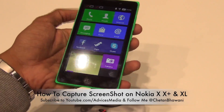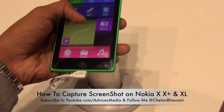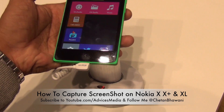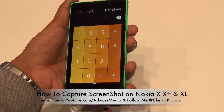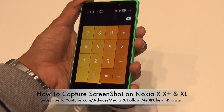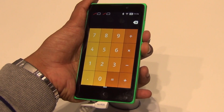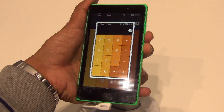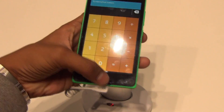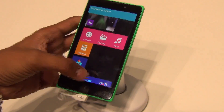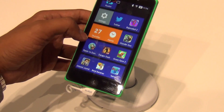Wherever you are in any application or page, you can directly capture the screenshot from there. Let's take the calculator for example — when you're on this screen, press the volume down and the power key together, and that will capture the screenshot. Now let's go to the gallery and check out where the screenshots are located.